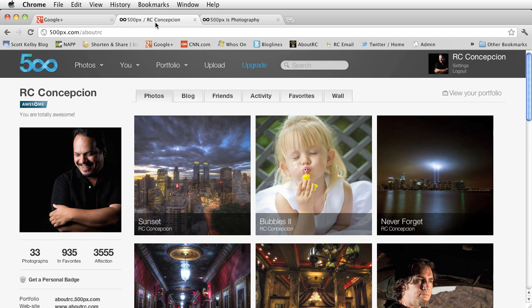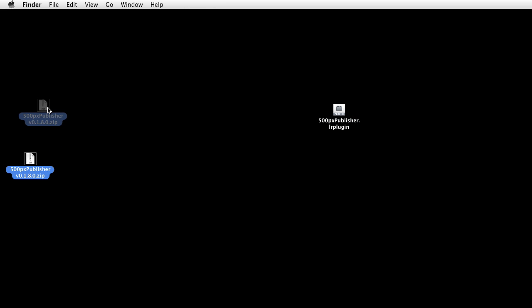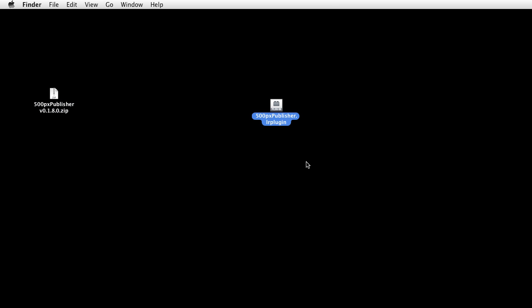My 500px account is over here at 500px.com/aboutRC. I'm going to move this out of the way and I've already downloaded the zip file for the plugin. When you unzip it you get this LR plugin area. Obviously you would store this wherever you store your own plugins, if you have a specific directory or if you just put them in the default directory for Lightroom.